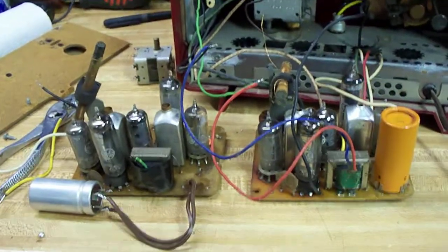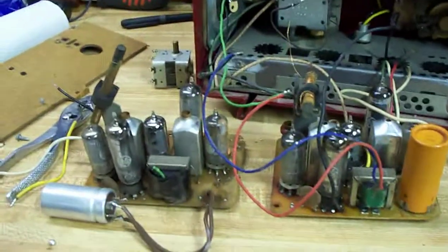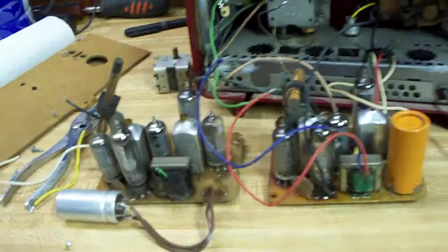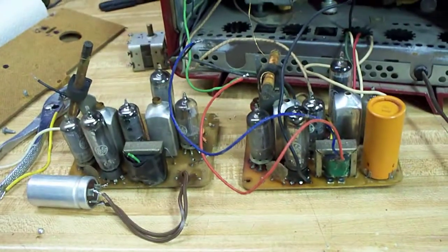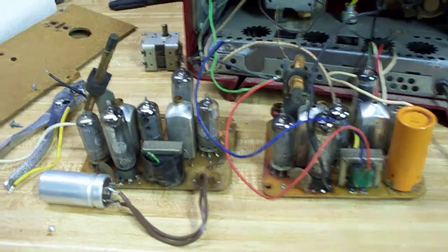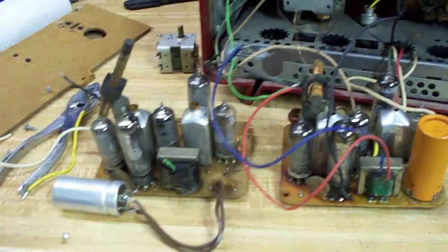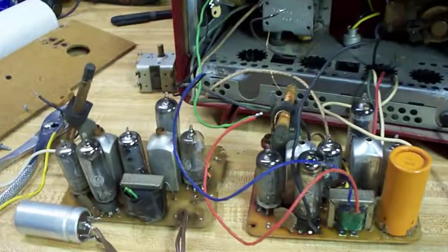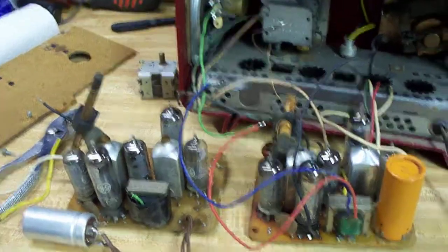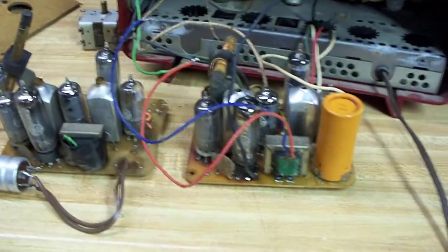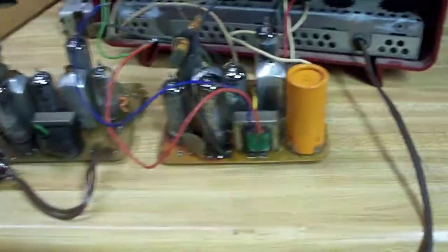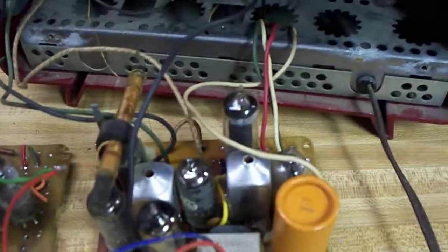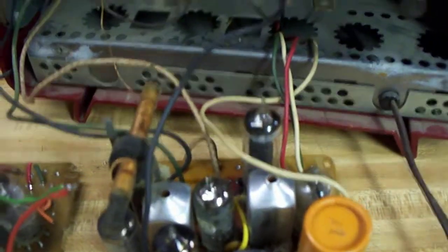Okay, this is part three of the General Electric Radio Chassis Transplant, revisited from 1983. I've gone ahead and completed the wiring. I didn't want to do it all on camera because it gets monotonous.